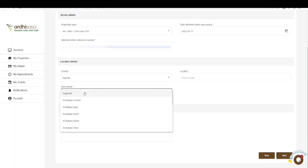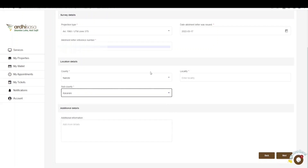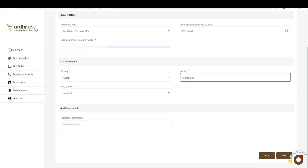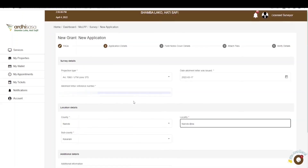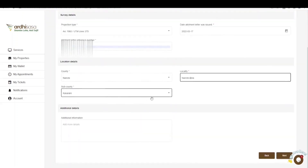You'll then move on to the location details and first select the county where the parcel is situated. In this case, the county is Nairobi, the sub-county is Kassarani, and the locality is Nairobi area. If you have any other location details, you can add them in the additional details section, but it's not mandatory. If you're satisfied with the details provided, go ahead and click on next.